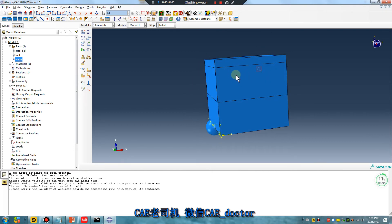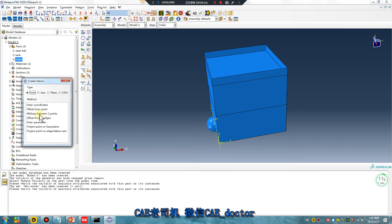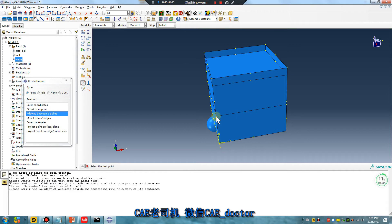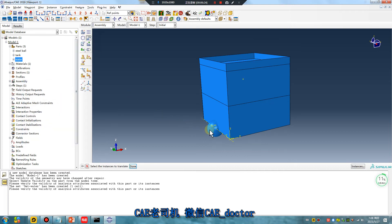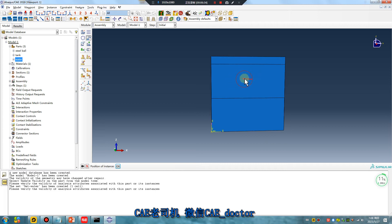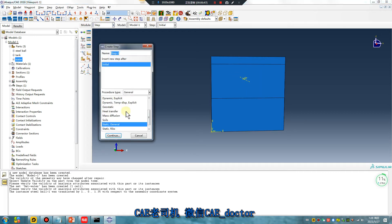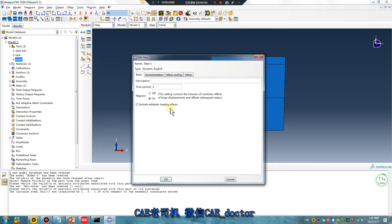We need to locate the position. Create a datum point — first point, second point, click. This is done: first point, second point. The steel ball is thrown into the water. I will give it gravity. Use dynamic explicit step, for example.